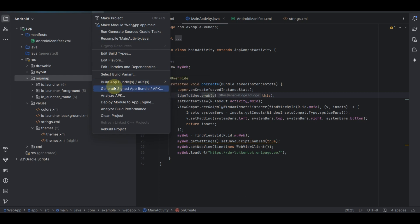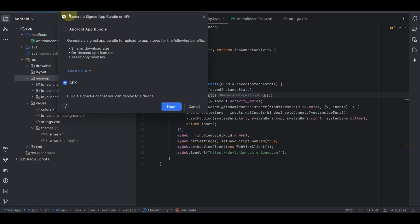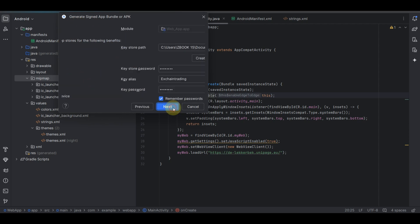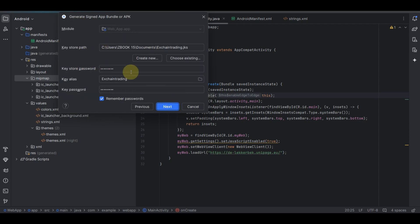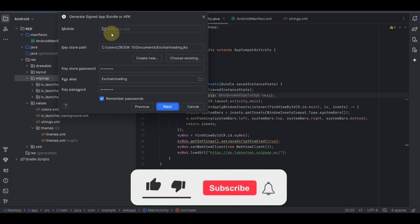I'm going to be showing you the signed APK method. You choose the 'Sign APK' option, and by signing the APK bundle you give it a digital signature. You can see there's an APK bundle option and a plain APK option. I'm going to generate the plain APK — the one I can install directly on my phone.